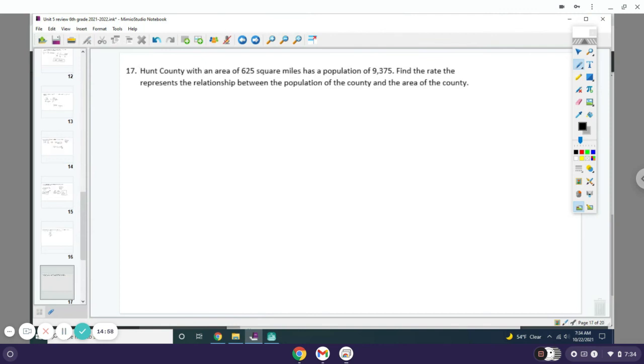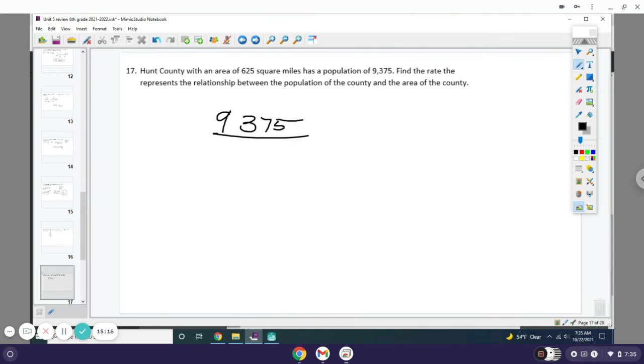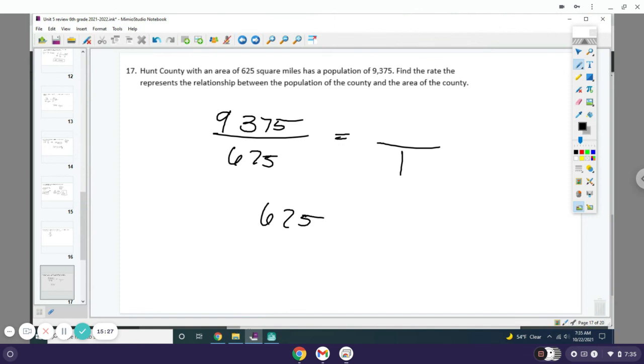Number 17: Hunt County, with an area of 625 square miles, has a population of 9,375. Find the rate that represents the population between the population of the county and the area of the county. So you have the population 9,375 over 625. What you want to do is figure out how many people are in 1 square mile.